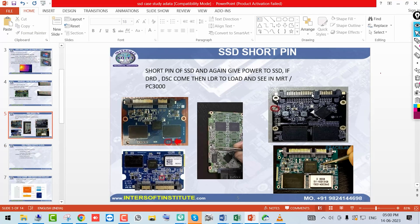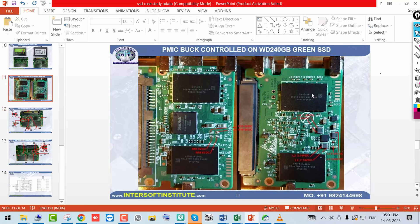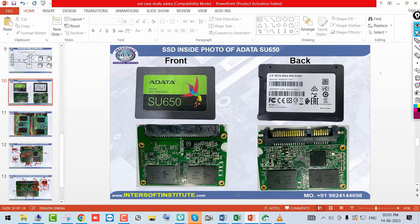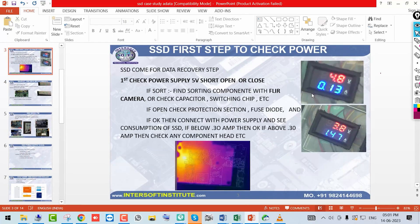The short pin procedure has already been explained. This concludes the basic introduction to SSD power management and the different power sections. In the next videos, we will show you the practical repair of this ADATA SSD — which component is shorted, how we remove it, and how the data is recovered. Thank you.